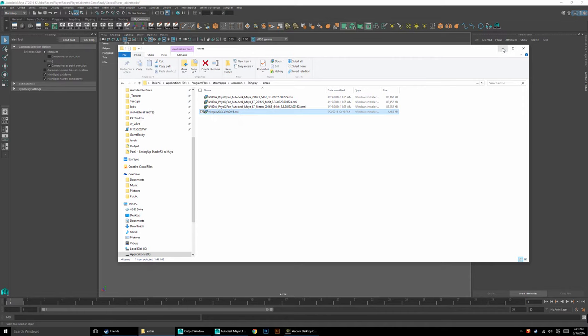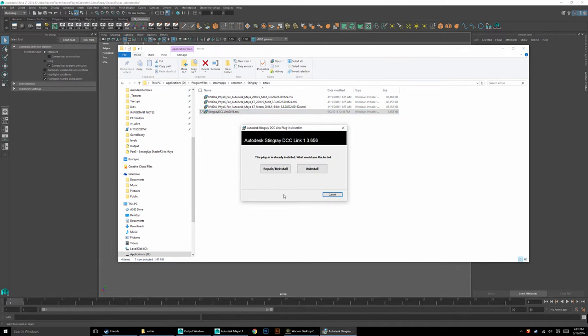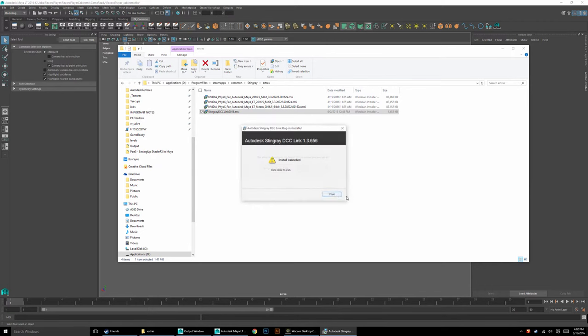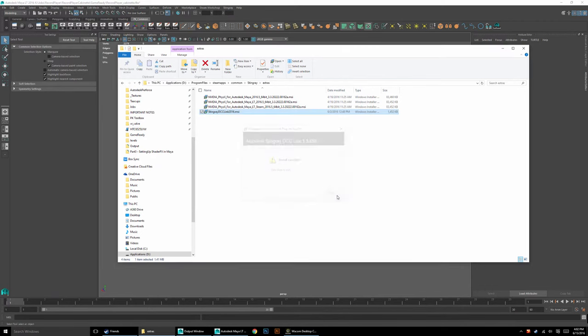You're going to double-click this installer right here, and it'll find your Maya or Max and go ahead and install it. I can't do it right now because I already have it installed. This will just say install for you, and then you can go ahead and install it. That's all you would have to do, and you'd then have it.